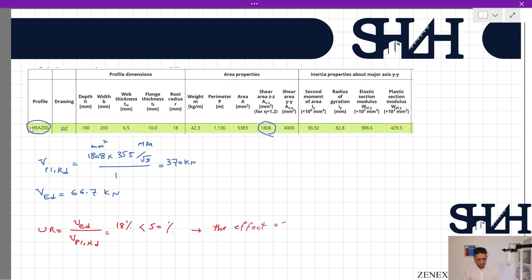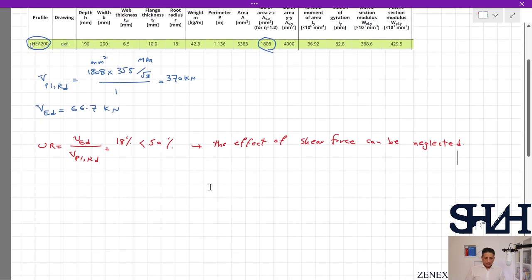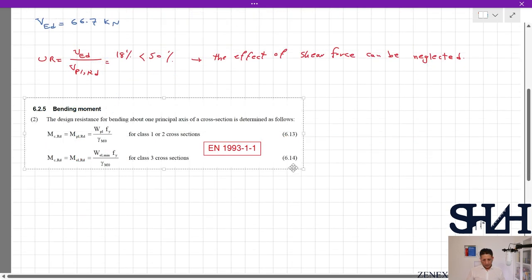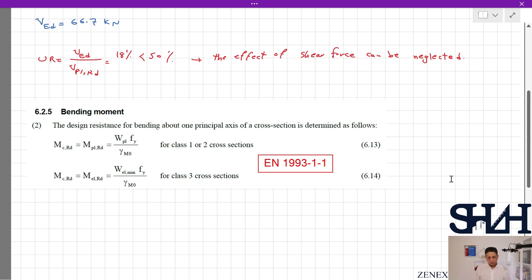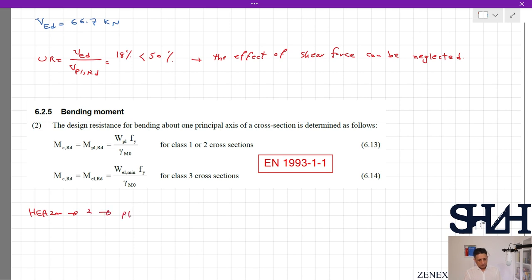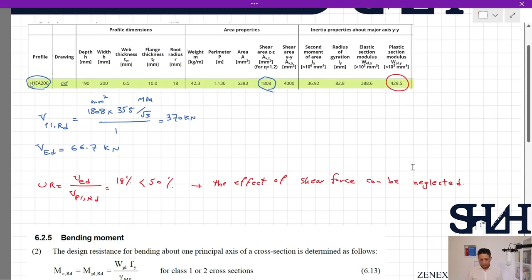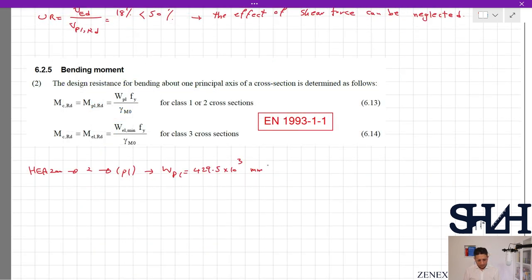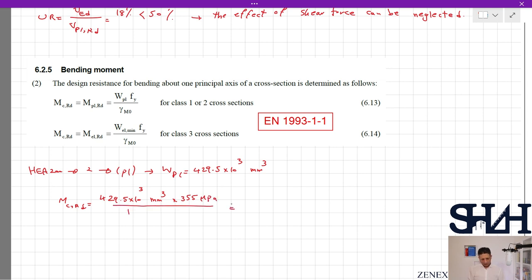After that we determine the bending moment capacity, given in Eurocode 1993-1-1 clause 6.2.5. M_c,Rd is determined according to the cross-section class. The HEA200 cross-section is Class 2, so we use the plastic capacity. The plastic section modulus W_pl = 429.5×10³ mm³. M_c,Rd = W_pl · f_y / γ_M0 = 429.5×10³ × 355 / 1.0 = 152.5 kNm.